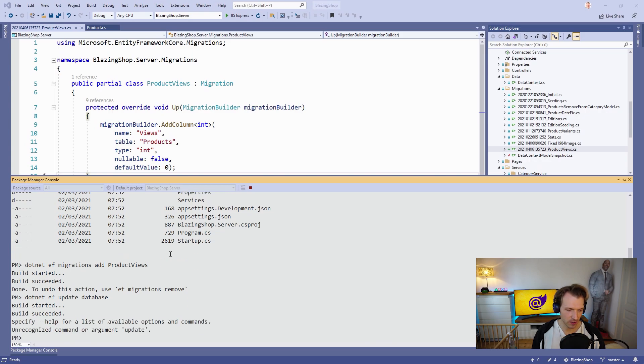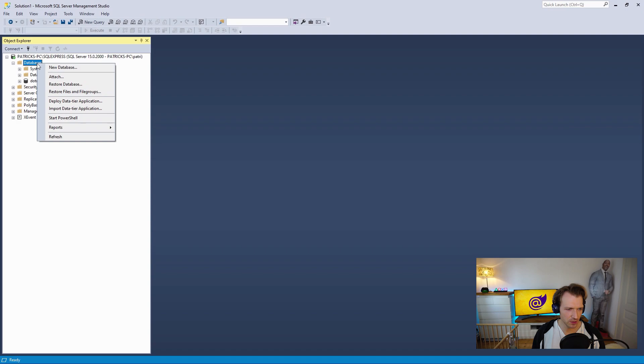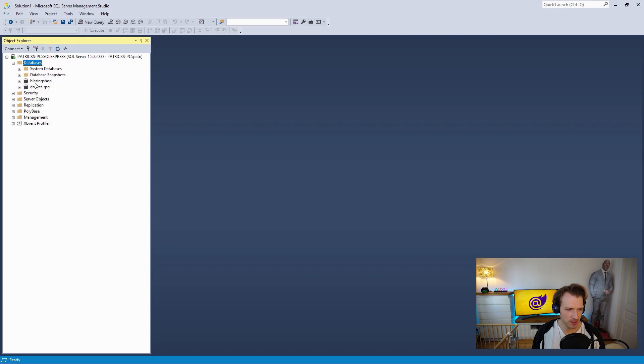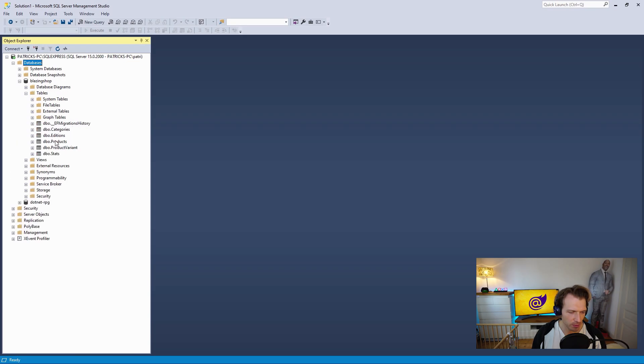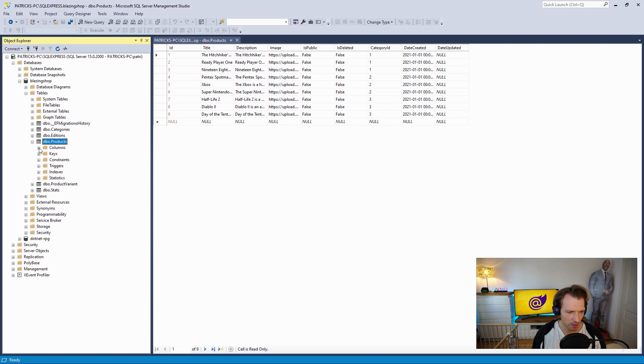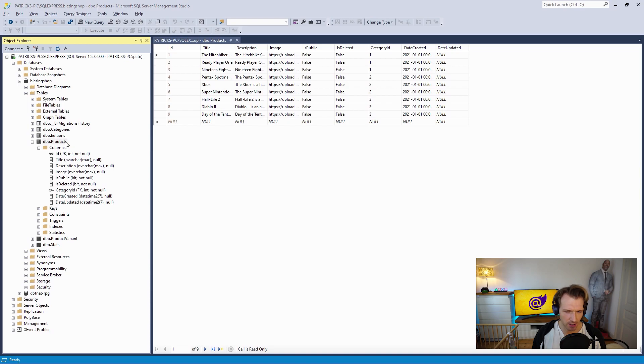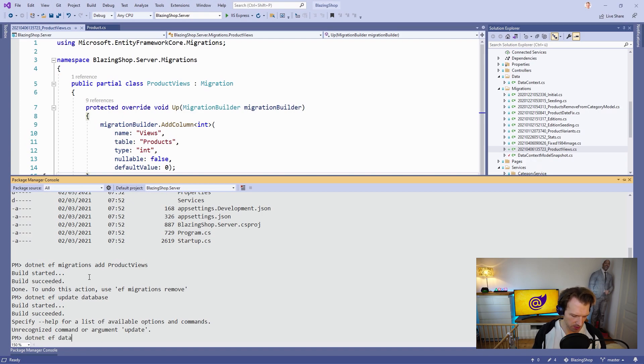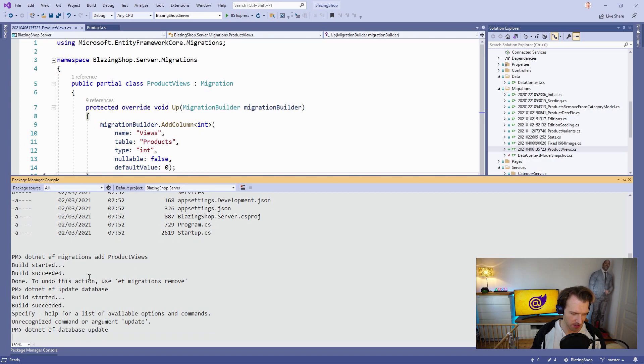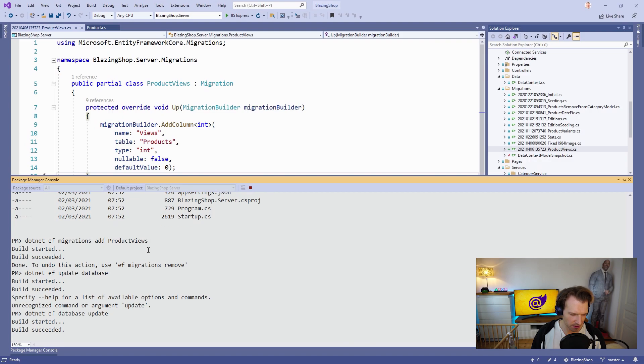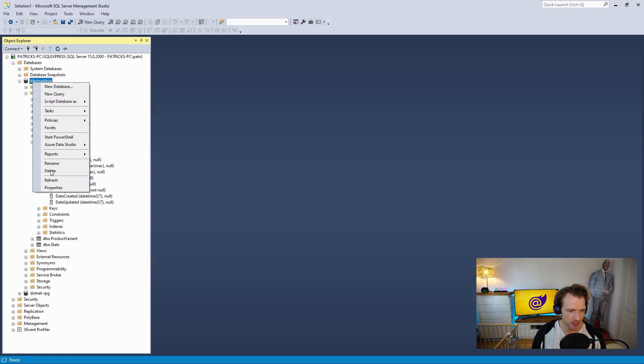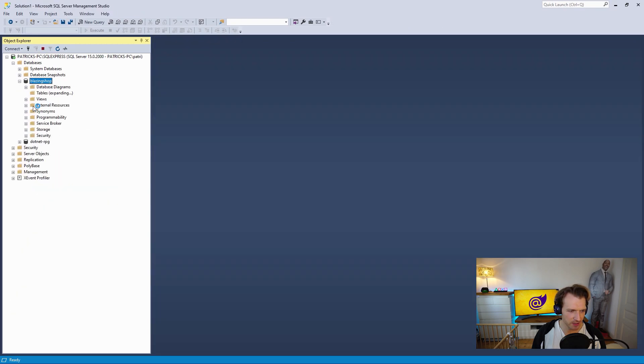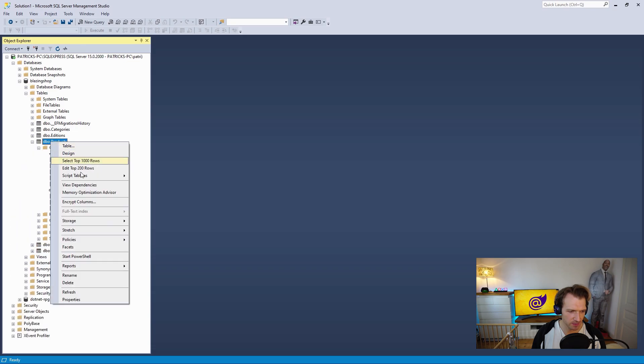Then we will have a look at the database. In SQL Server Management Studio we refresh our databases. This is the one we want to see - Blazing Shop with the Products table. Here are the Views... wait, there are no Views. Why is that? Let me have a look again.